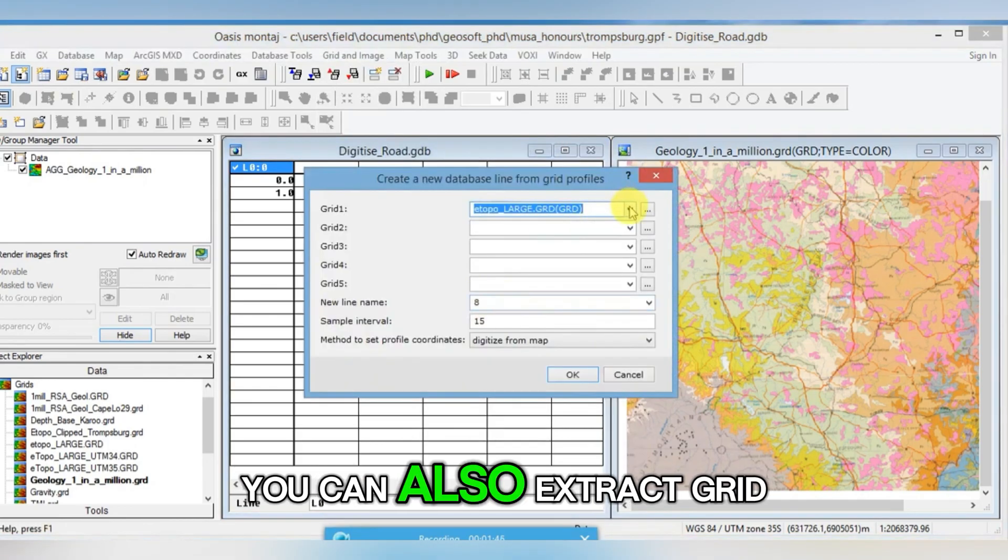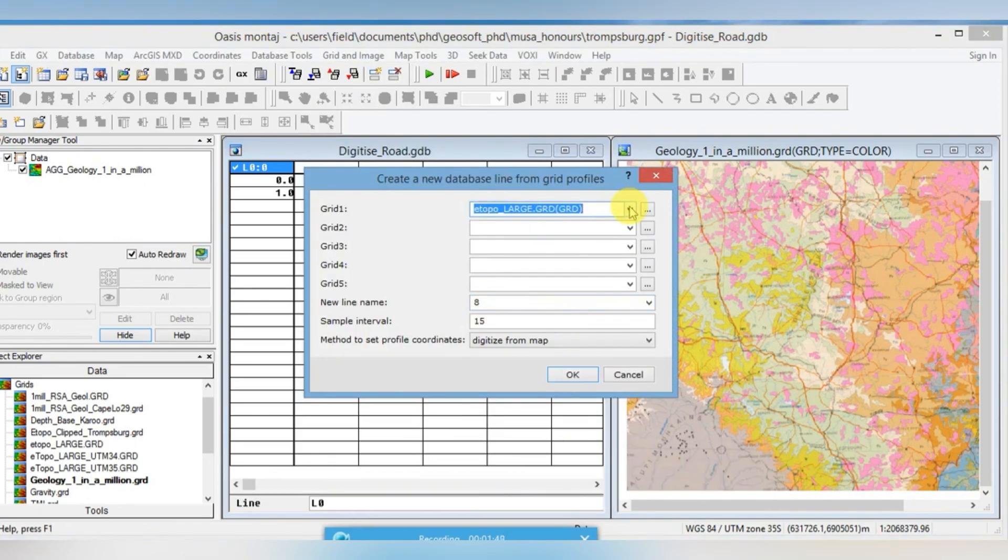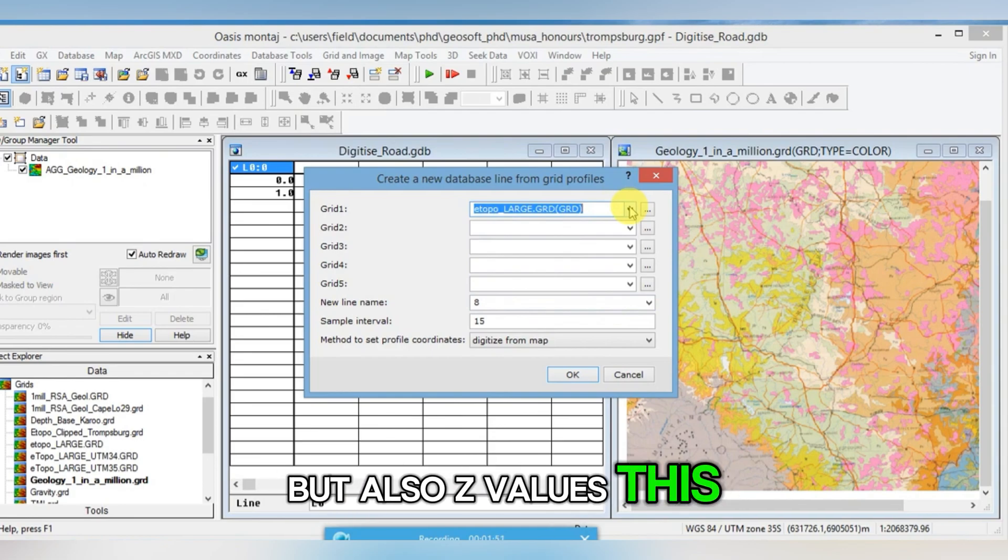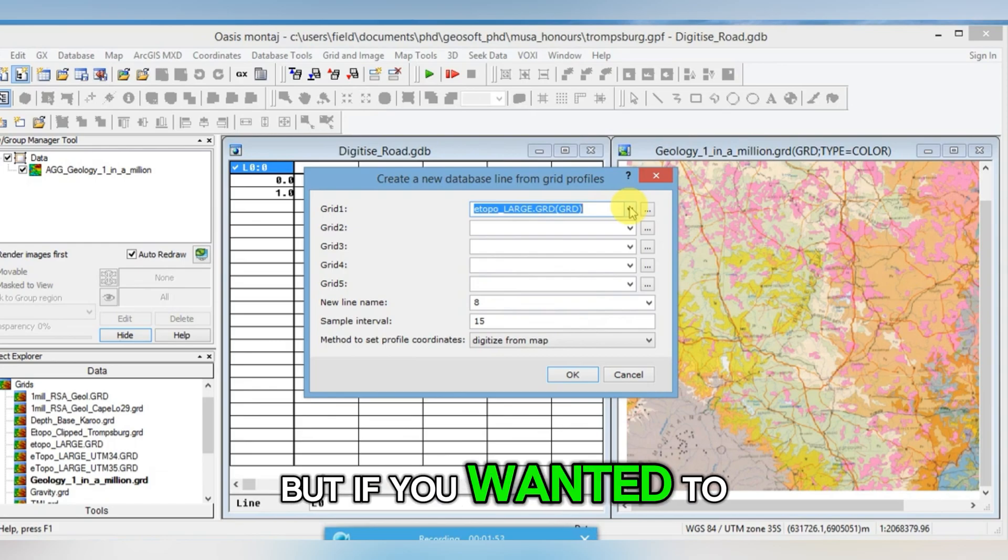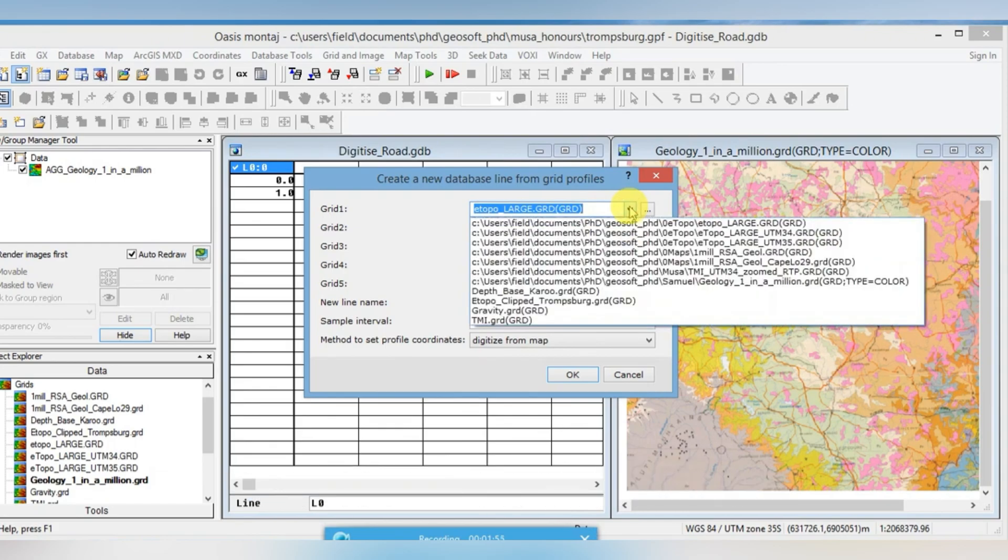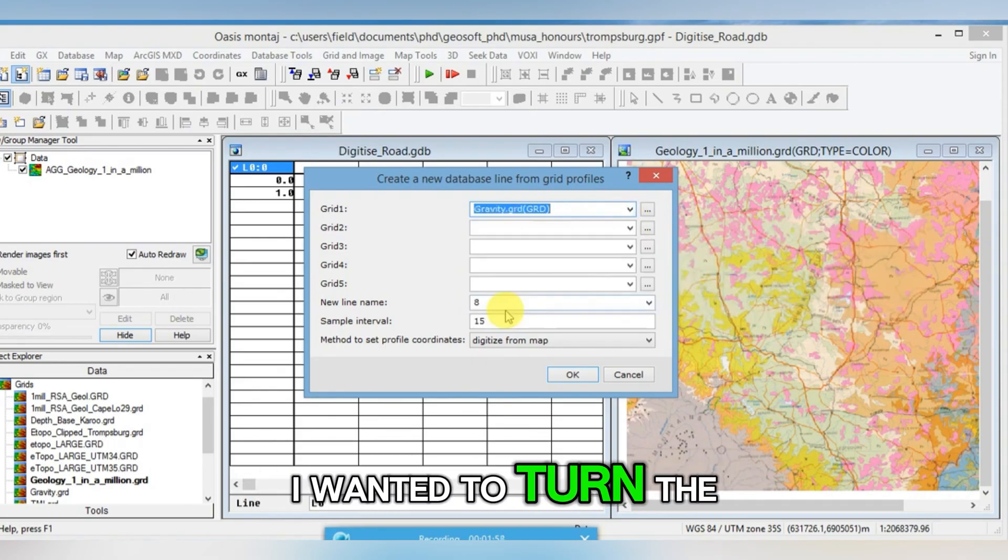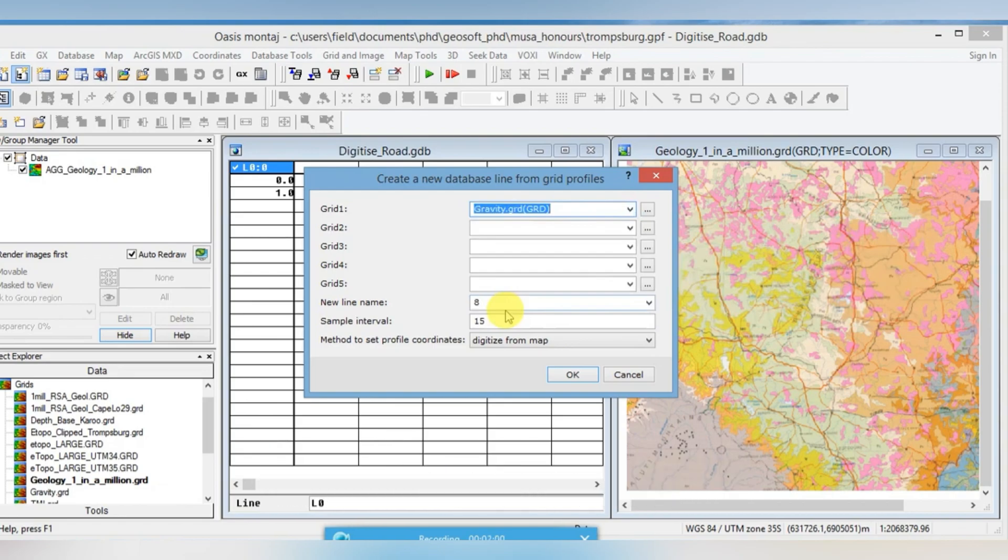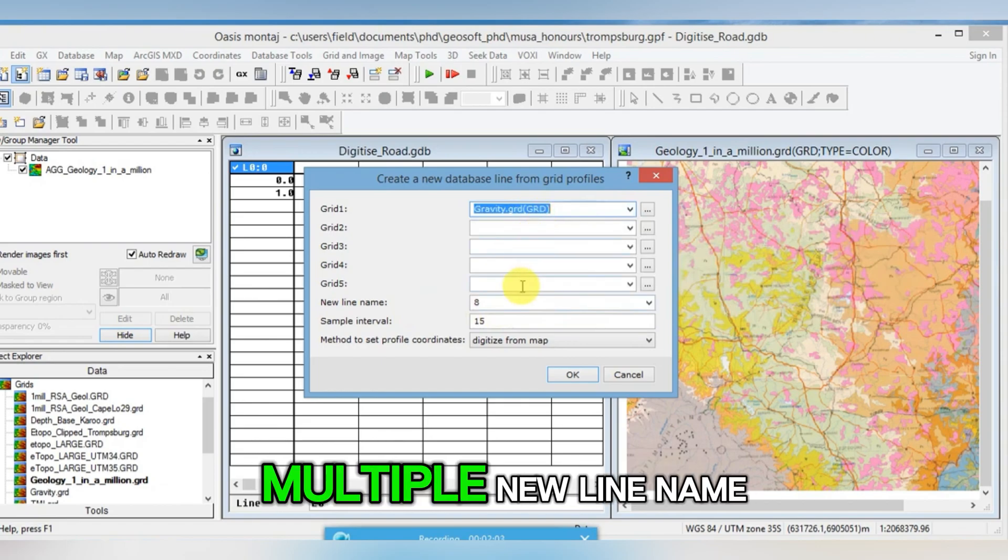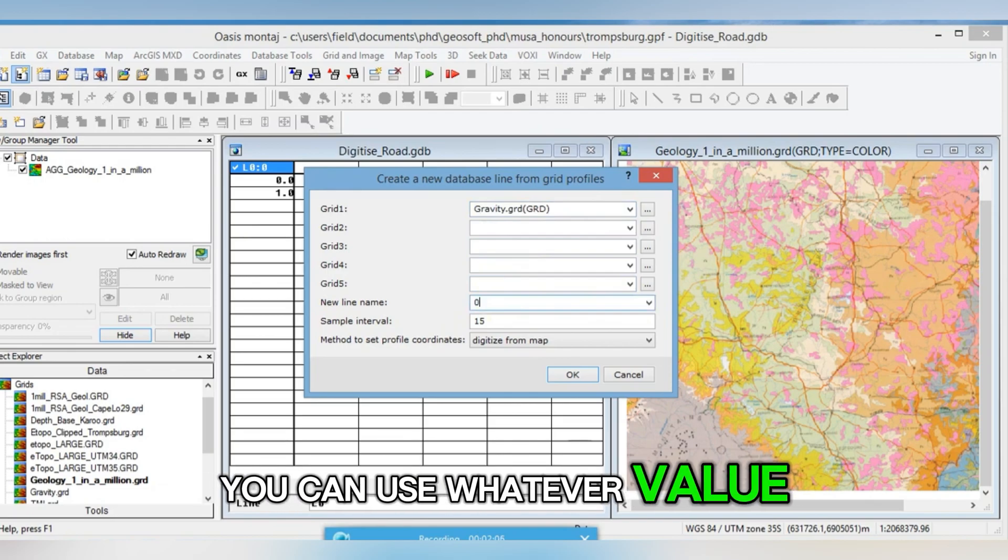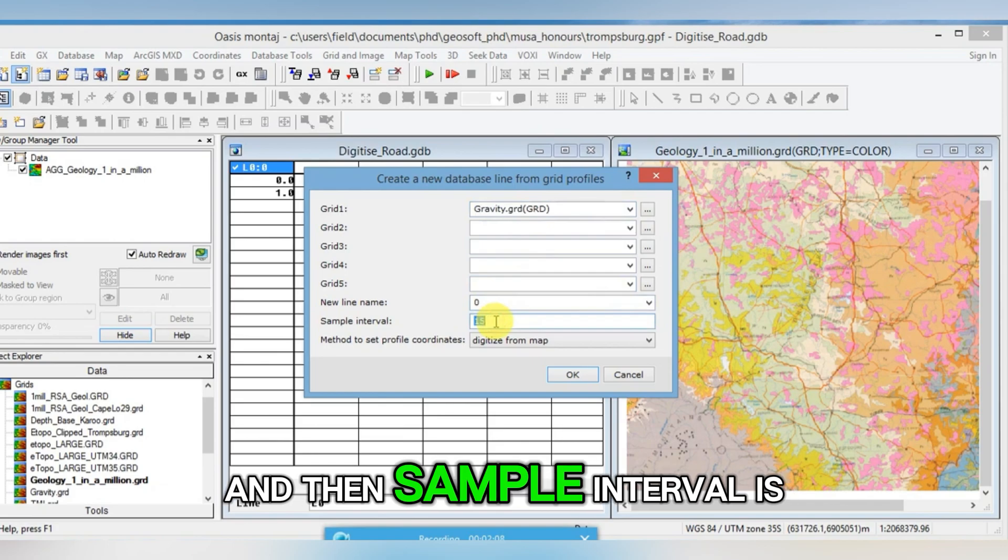You can also extract grid values, not just X and Y, but also Z values. This isn't so important to me, but if you wanted to, you could choose your grid to do this from. So let's for example say I wanted to get the gravity that is along this road. You can do it for multiple lines. New line name, you can use whatever value you want. I'm just going to put 0.